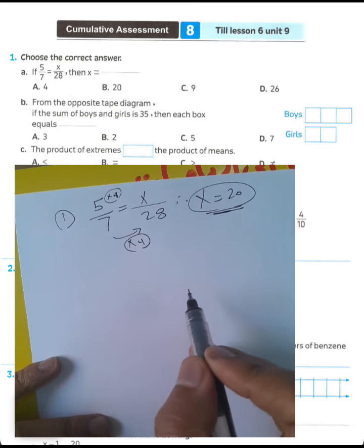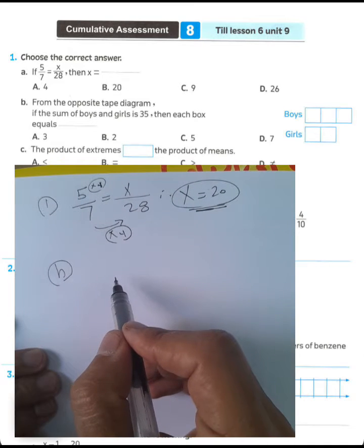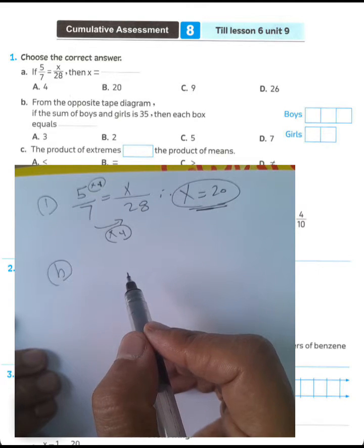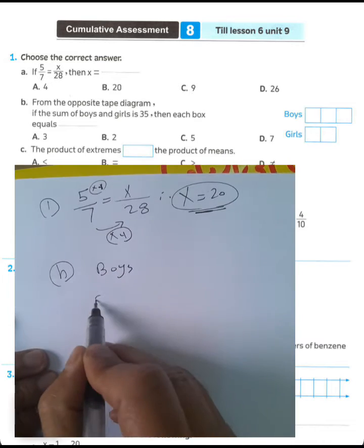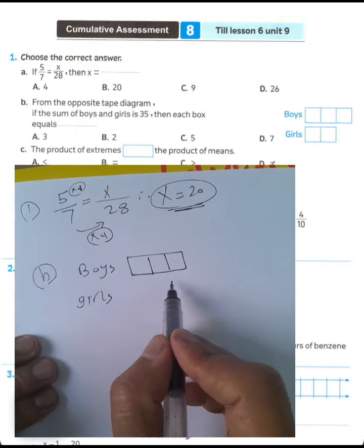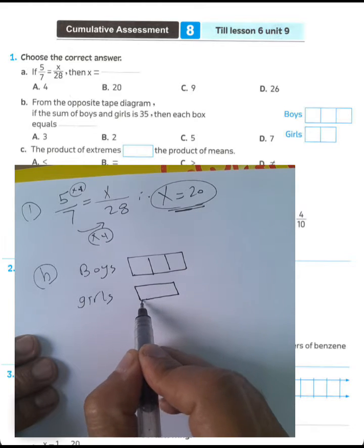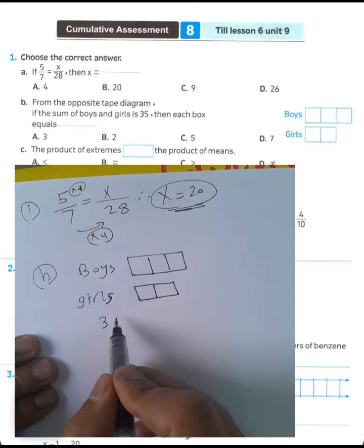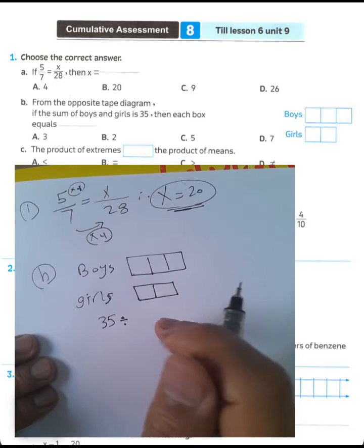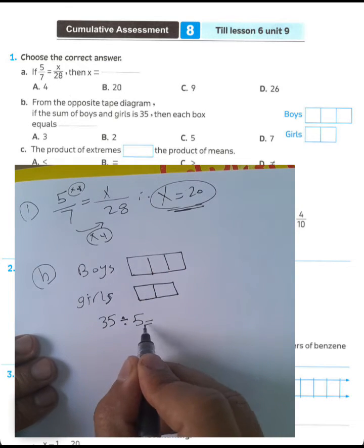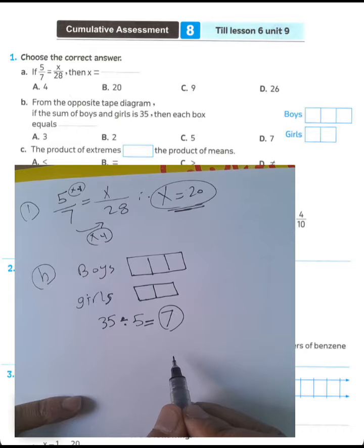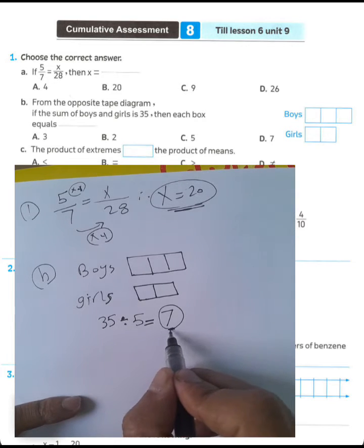The value of x equals 20. Next part: the ratio between boys and girls is 35 total. Draw three boxes for boys and two boxes for girls. The sum of all boxes equals 35. We can write 35 divided by the total number of boxes — one, two, three, four, five — to find the value of each box: 35 divided by 5 equals 7.